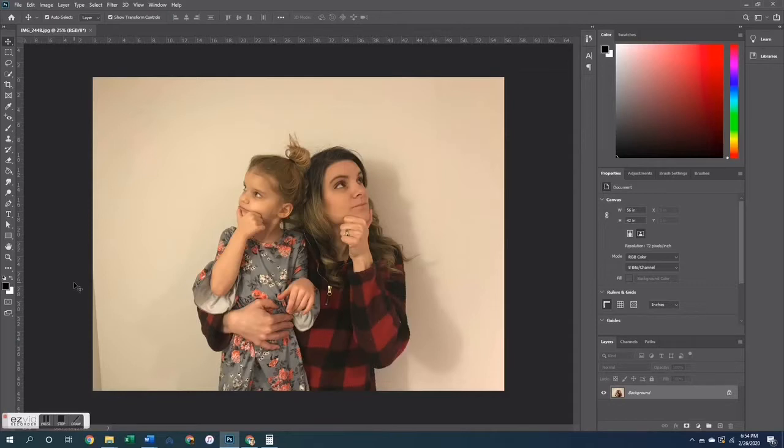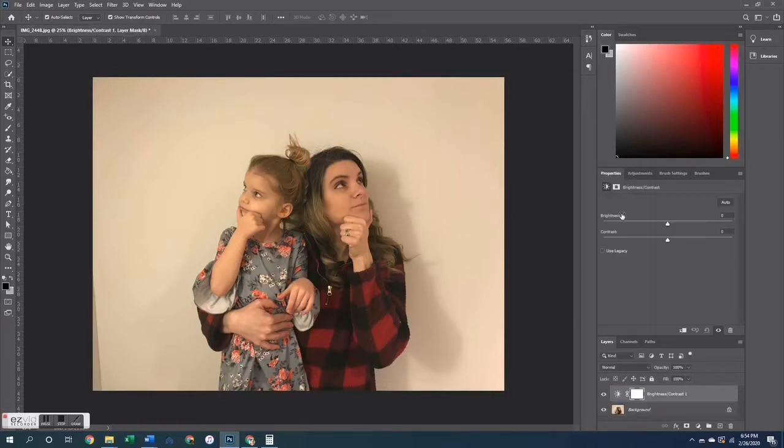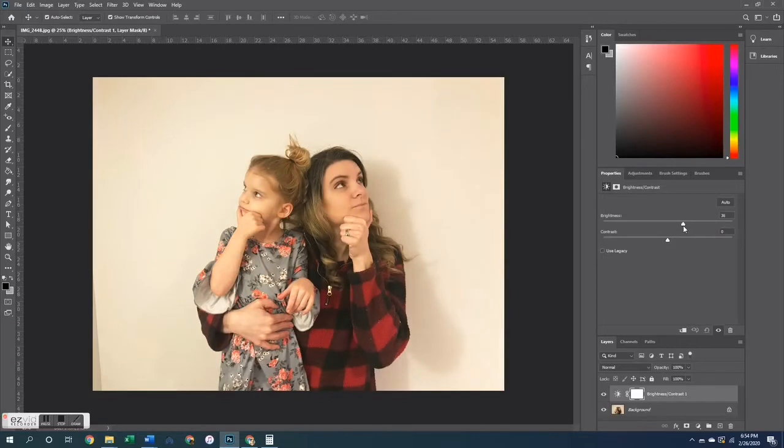So today I am going to show you how I take a photo like this one and turn that background white. This picture was taken against a white wall in my basement with terrible lighting, therefore it looks a little beige-y.